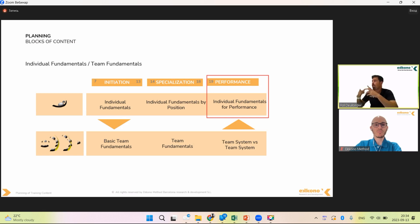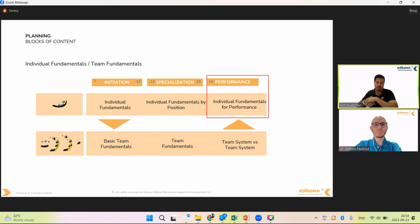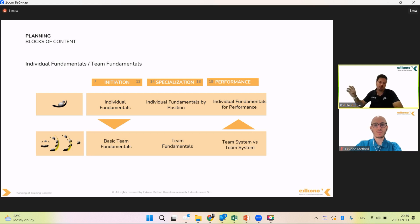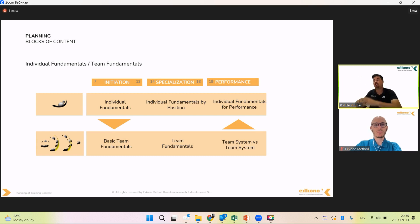With Benzema, some contents can be similar since both are strikers, but many would be more towards association play — how to play in combination with teammates, in relation with teammates, ideas of support. This is more relevant for a player like Benzema because of his characteristics. Individual fundamentals for the performance of the player is like one step forward from individual fundamentals per position, which are general for a specific position in the pitch.